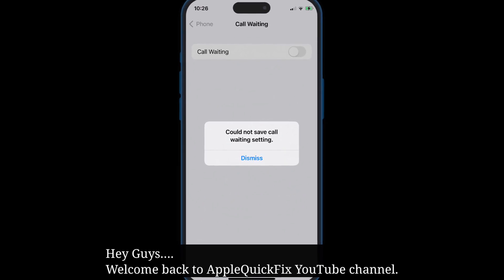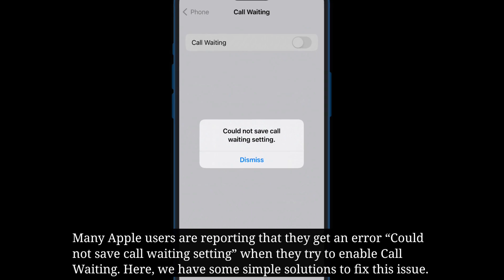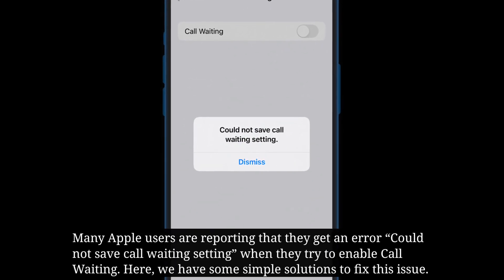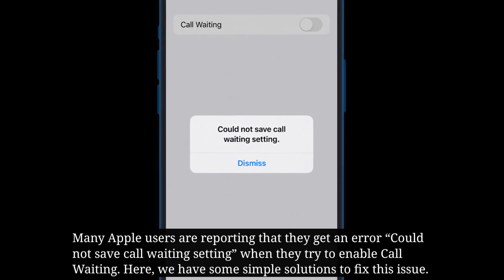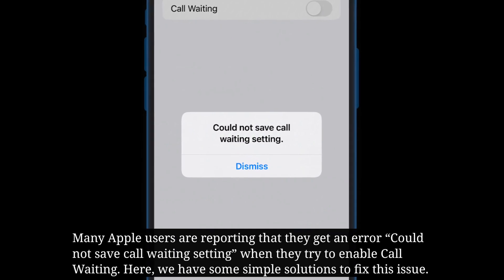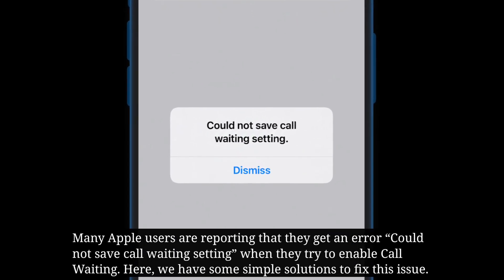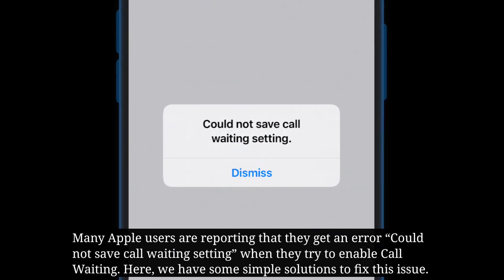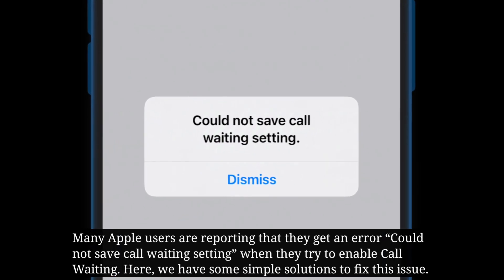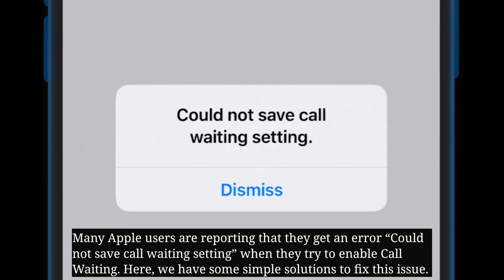Hey guys, welcome back to Apple Quick Fix. Many Apple users are reporting that they get an error — 'could not save call waiting setting' — when they try to enable call waiting. Here we have some simple solutions to fix this issue.